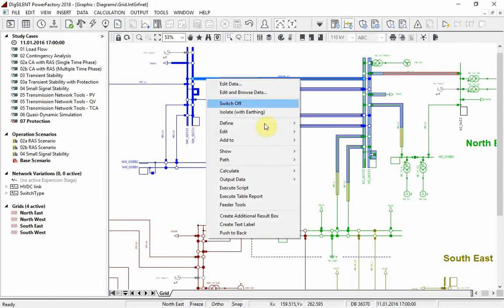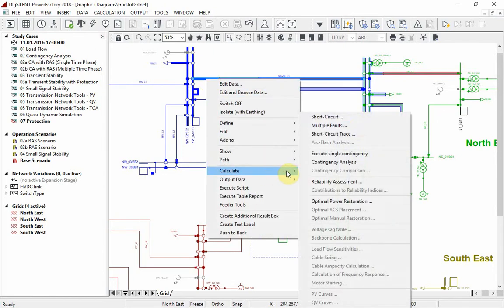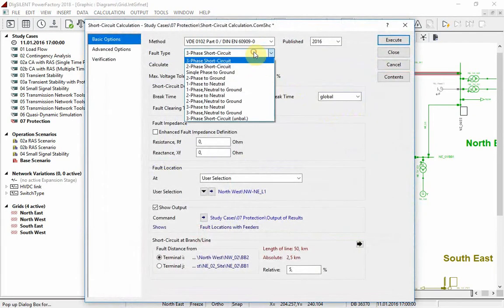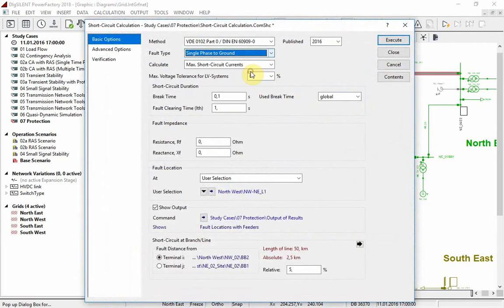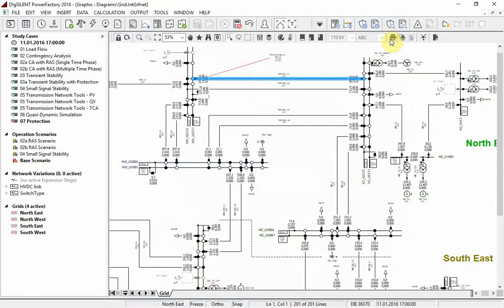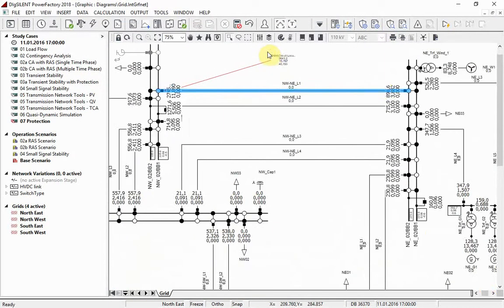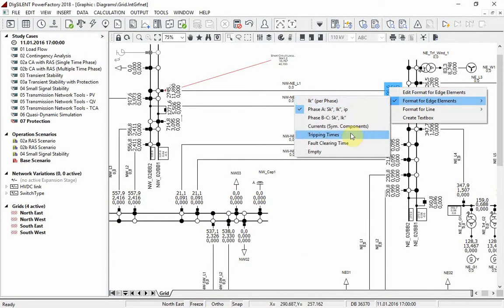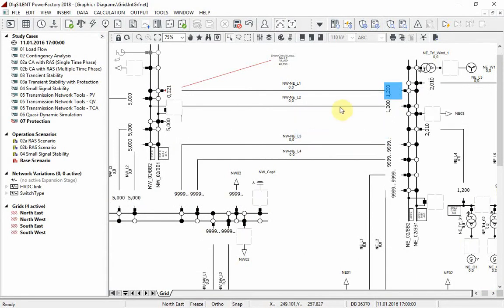Let us now calculate a single phase to ground fault at the end of line NWNEL1. According to the reach coloring, the relay is set to trip in the second zone, but due to some network effect, it trips in 1.2 seconds.